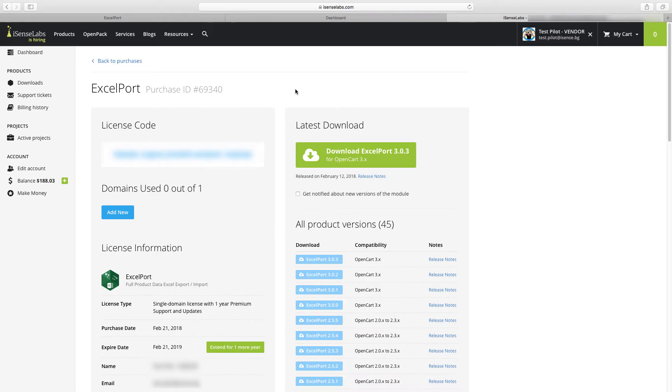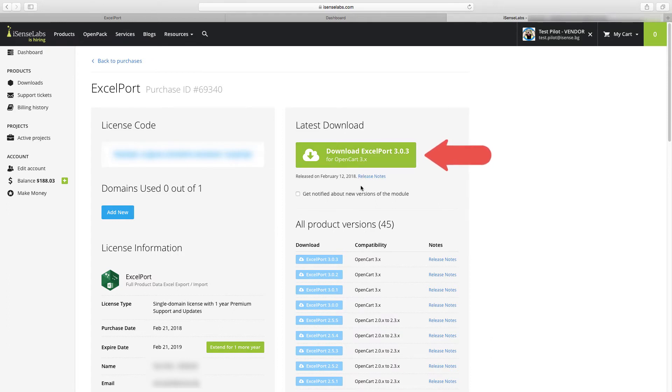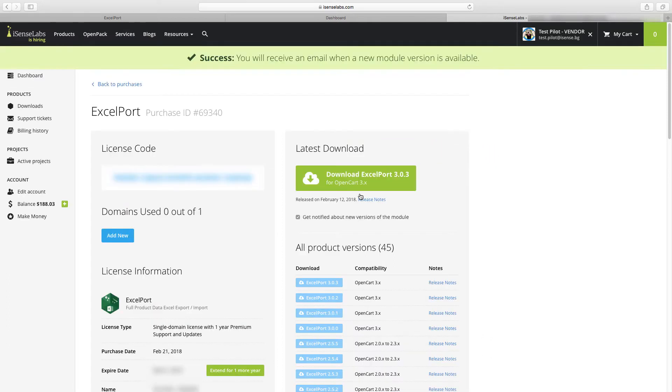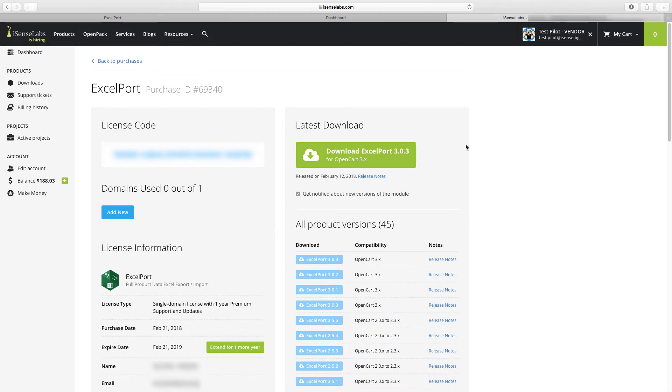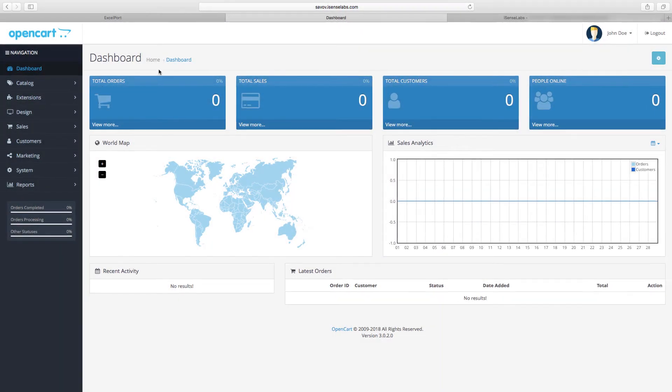So go back to your downloads at iSenseLabs and download the latest version from there. Make sure to see whether this version that you're downloading is compatible with the OpenCart version that you have set up, so it could be OpenCart 2 or OpenCart 3.